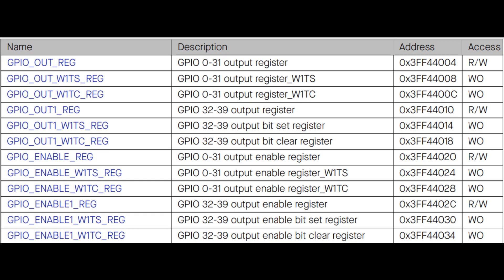The first one you see is the GPIO out register. It is used to give outputs to GPIO pins from 0 to 31. Its access is RW, meaning you can read as well as write in that register.